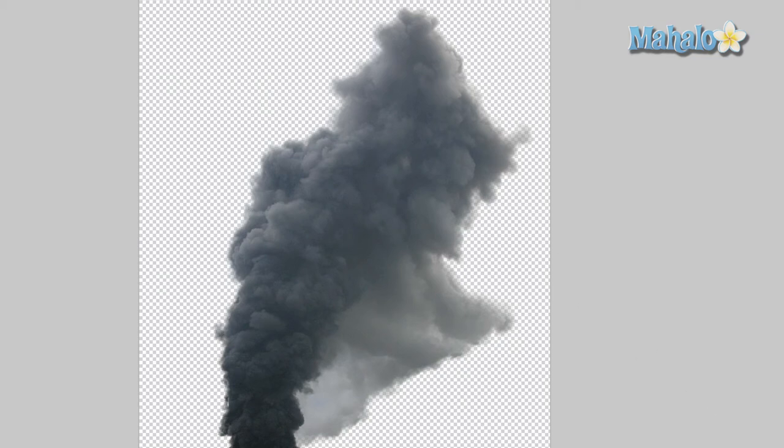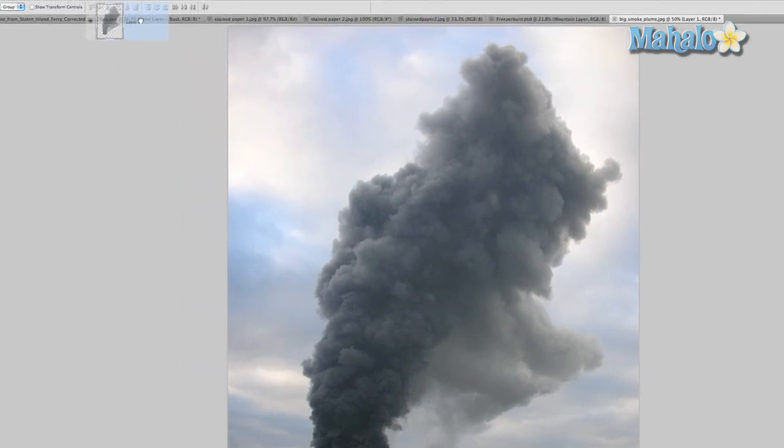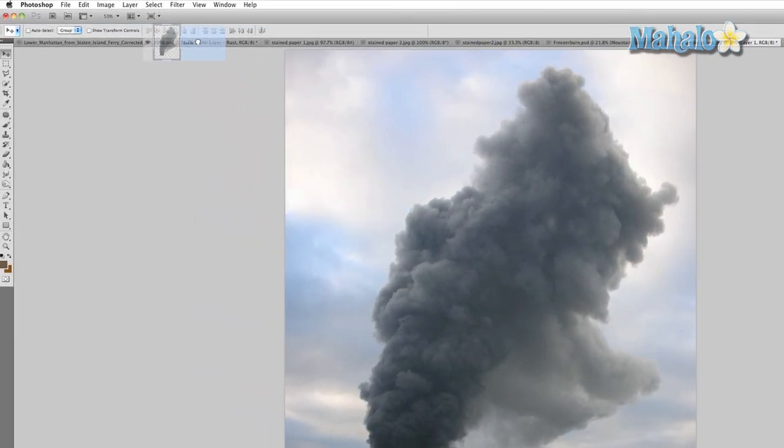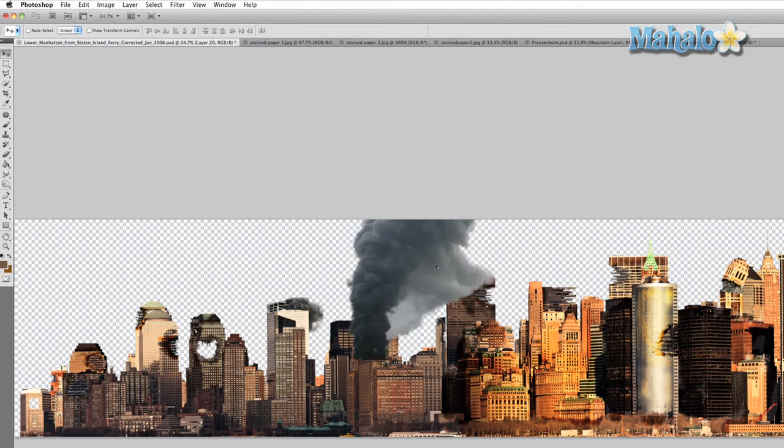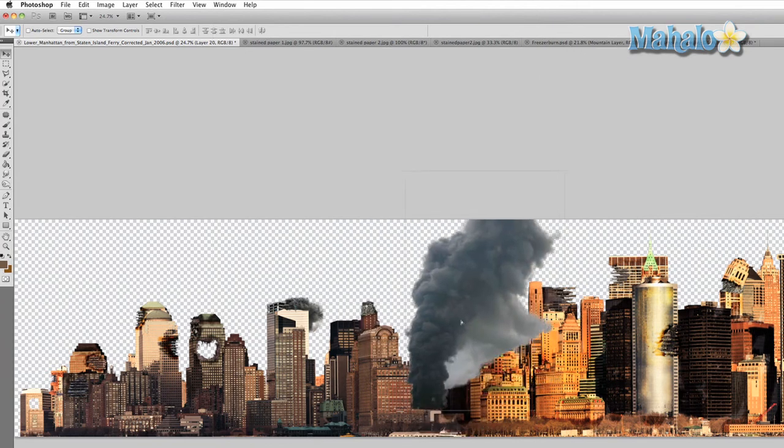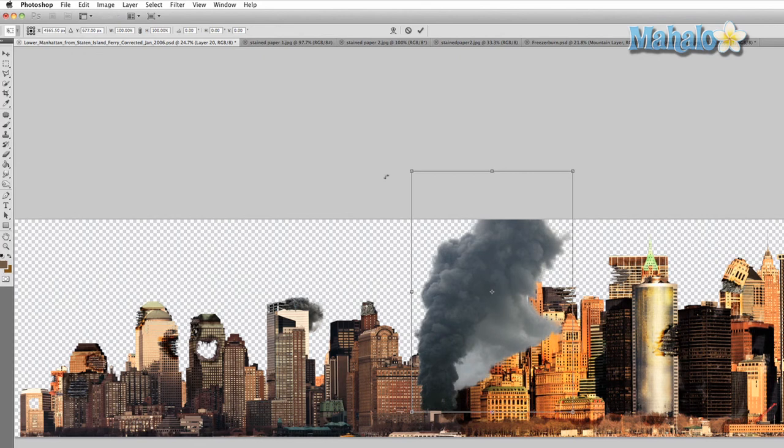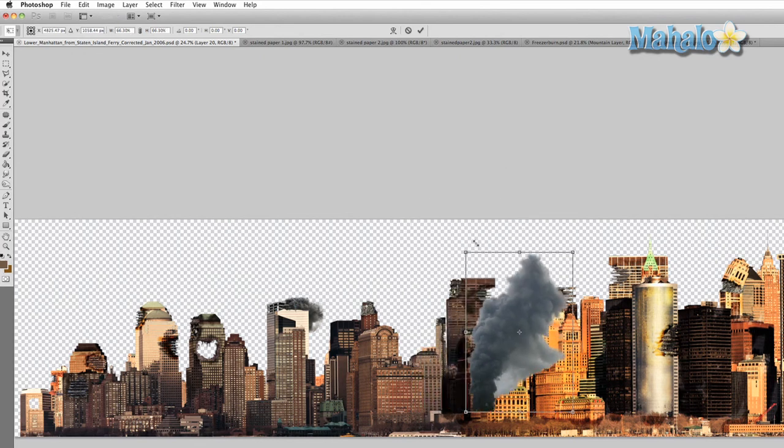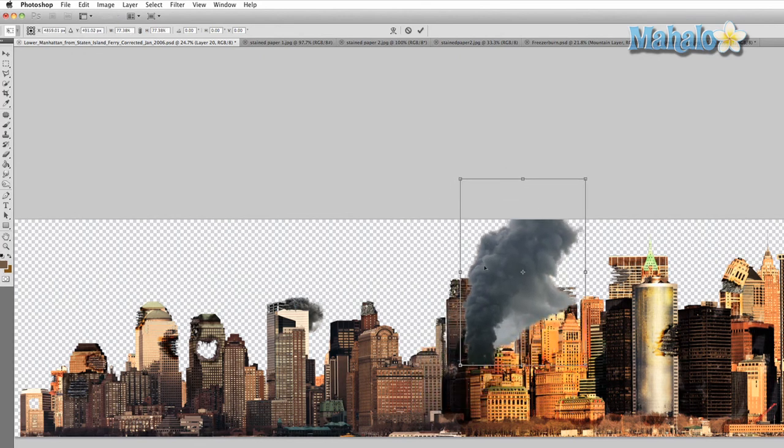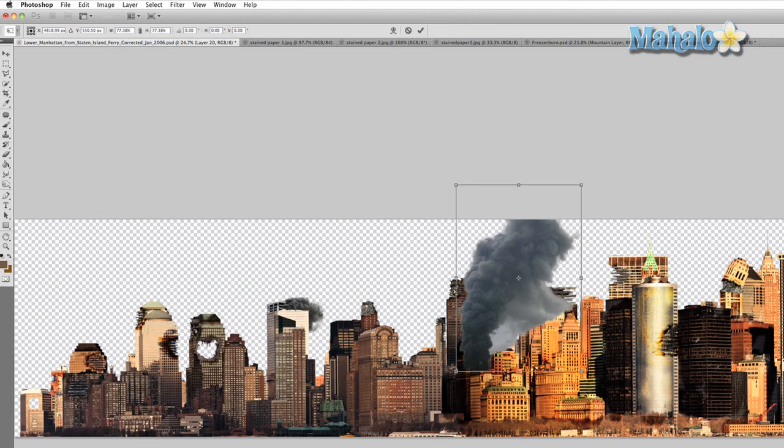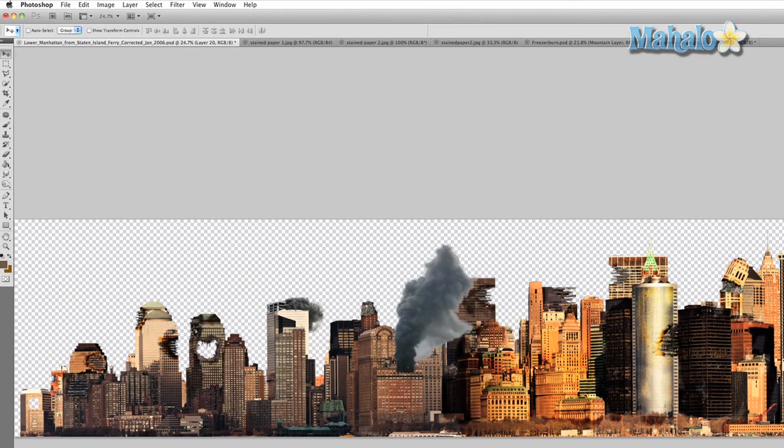Not only did the mask cover the areas around the smoke, it created a little bit of transparency making it that much more real. So we're just gonna drag it over to our city. It's a little big, so we're gonna transform it. Command or Control-T, press and hold shift while you move it down, put it right around there.